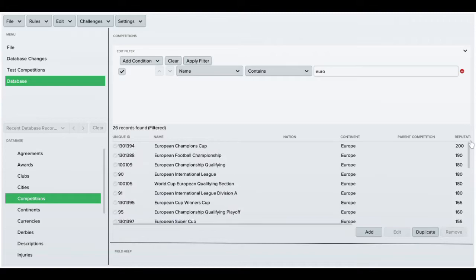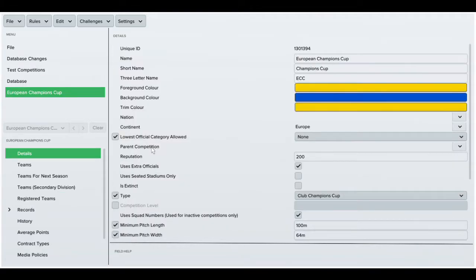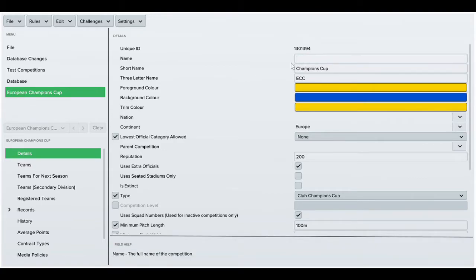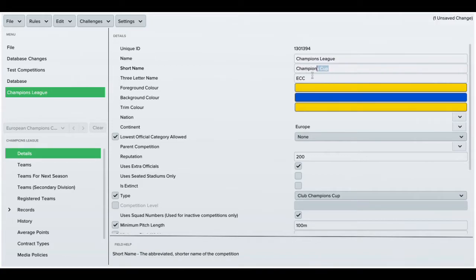So first of all I'm going to change the default name of this competition which is the Champions League. Just go into details and name and then just change it. Click in Champions League. You can change the short name as well, I'm just going to call it Champ Cup.